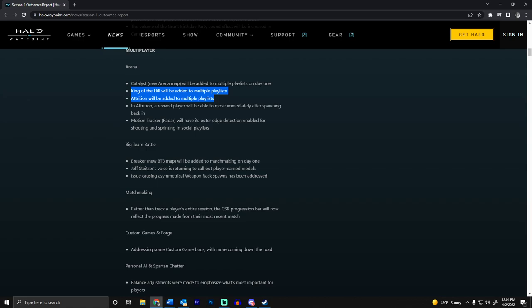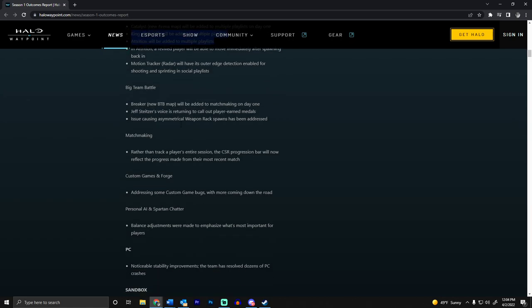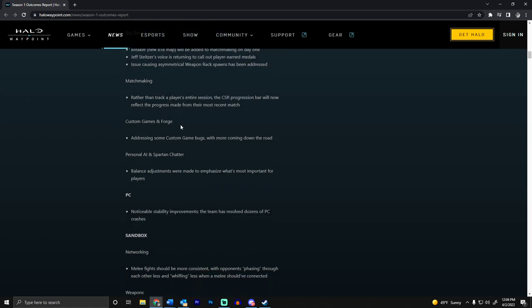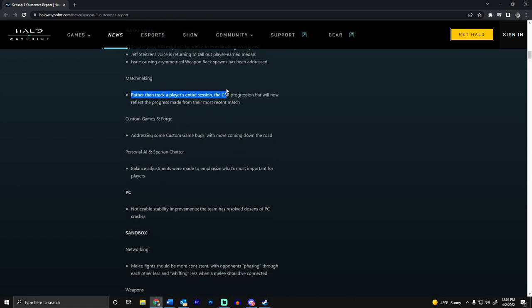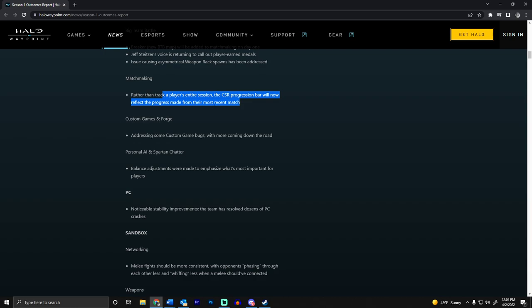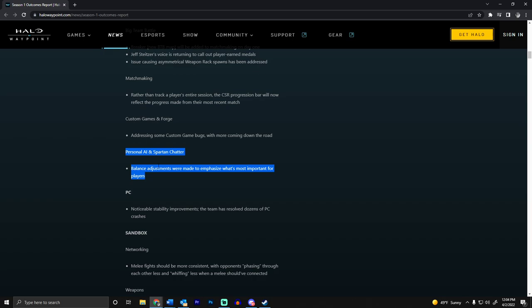Rather than track a player's entire session, the CSR progression bar will reflect the progress made for the most recent match. So when you're playing ranked, that blue bar will actually mean something. Custom game bugs are being fixed, and they're finally going to change how the AI and Spartans talk because sometimes it's just too much.